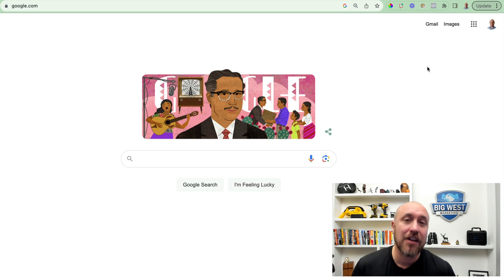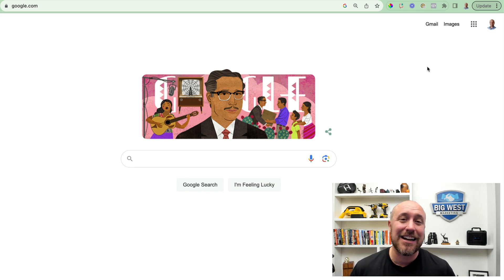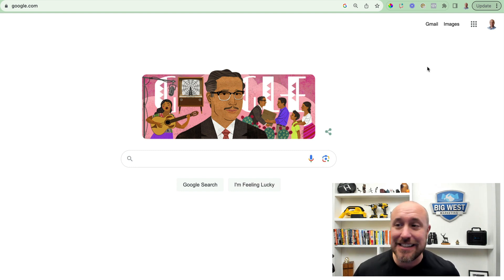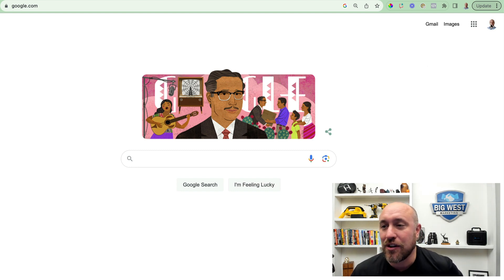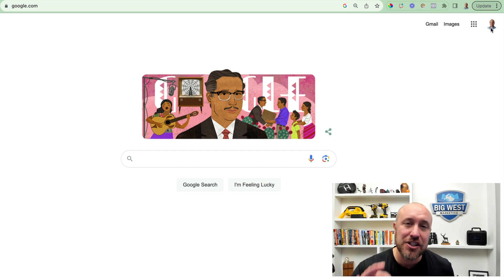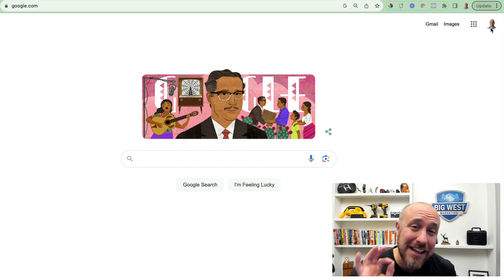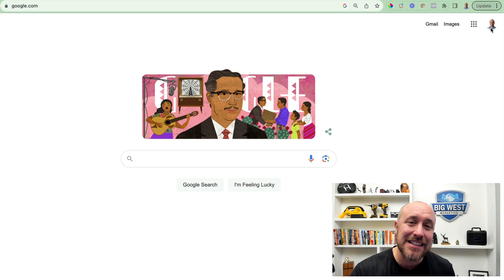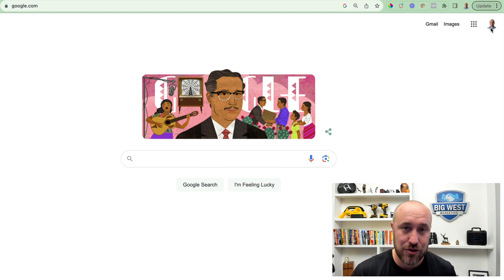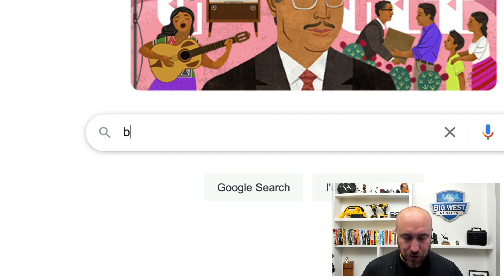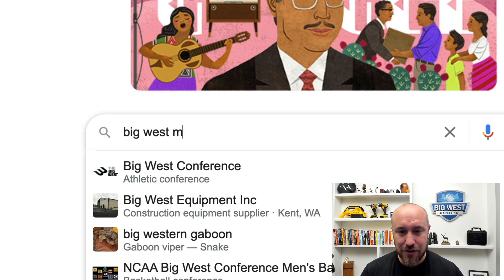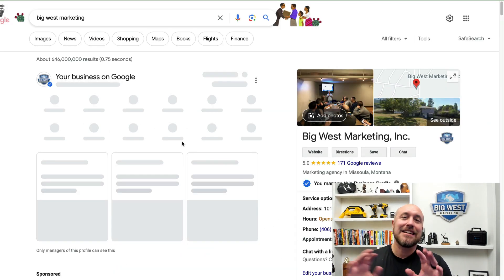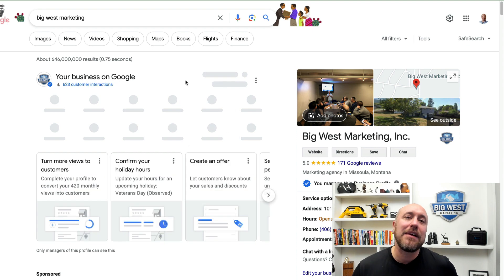Here we are on Google. I have logged into my Gmail account — the Gmail account that I use to access my Google Business Profile. You can see this by looking in the top right-hand corner. Make sure you log in to the Gmail or email account that you originally set up your Google Business Profile or Google My Business account with. Then you're simply going to search for your business.